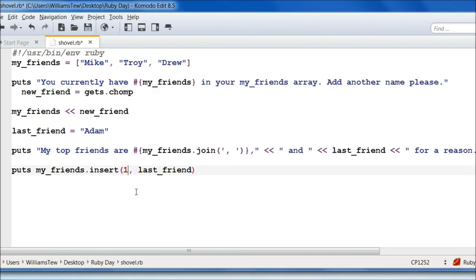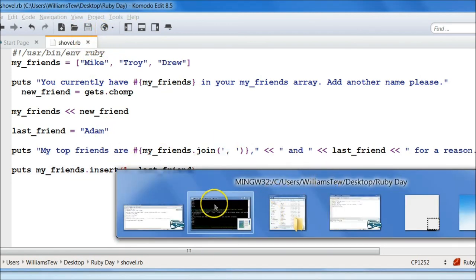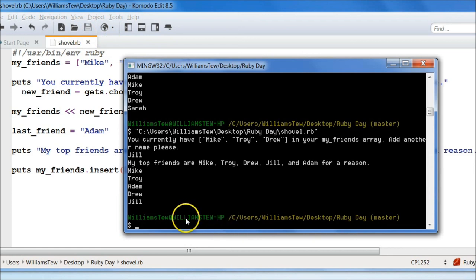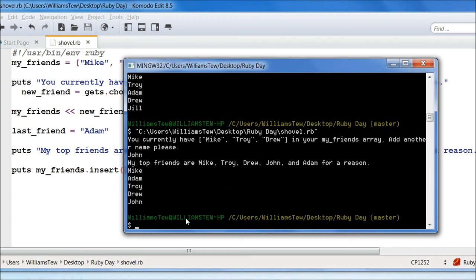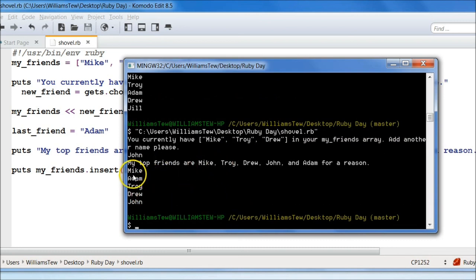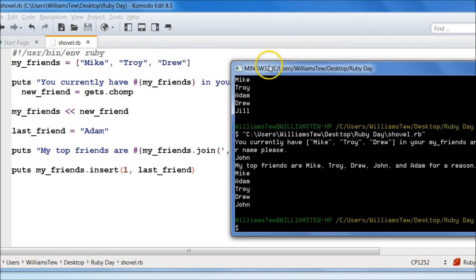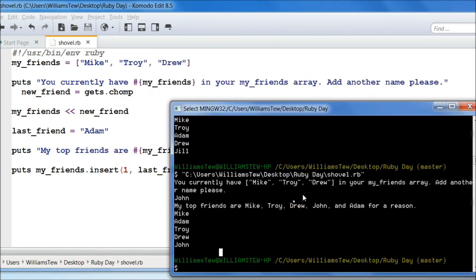So that's cool. We could actually do one, and that'll put it in the second place because, remember, zero is inserted in the first place. Hit save. Come in here. Let's do John. There we go. Mike, Adam, Troy, Drew, and John. And as we told it, it put Adam as our second item in our array.